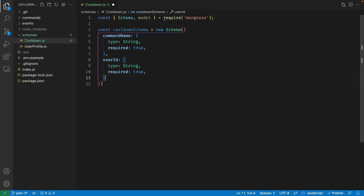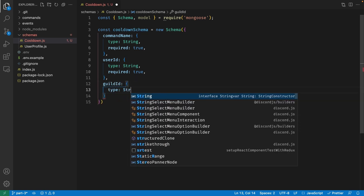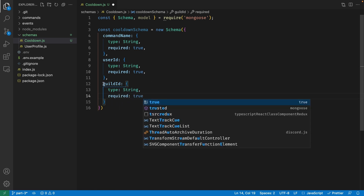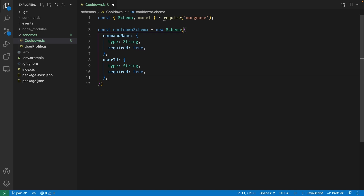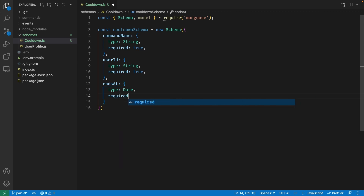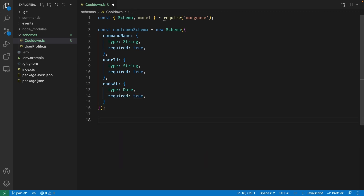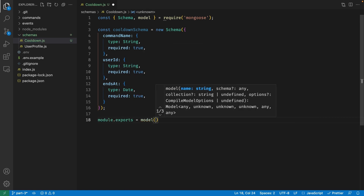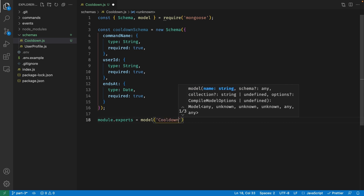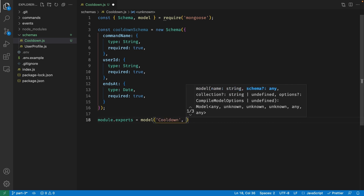If your bot is multi-guilded — meaning you're storing data across multiple servers — you might also want a guildId property with type string and required true. However, since my bot is going to be global, I'm moving on. The next property is endsAt, which stores the time when the cooldown ends, with a type of date and required true. Finally, let's export the schema as a model with module.exports, passing 'cooldown' as the name and cooldownSchema as the schema itself.